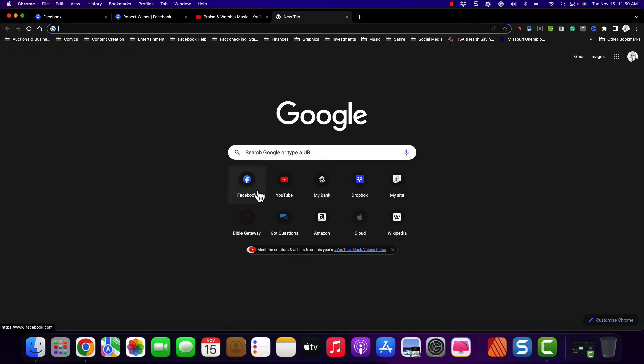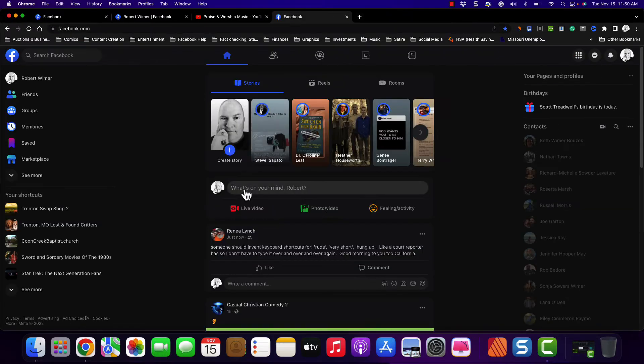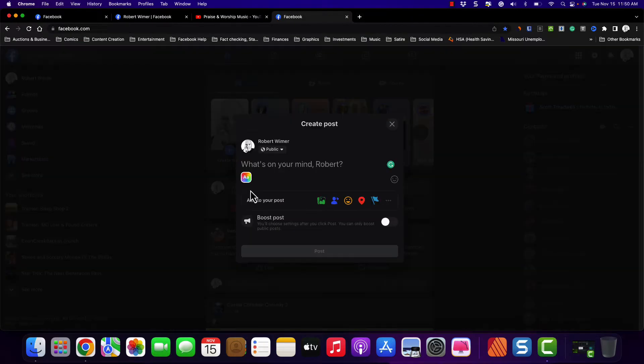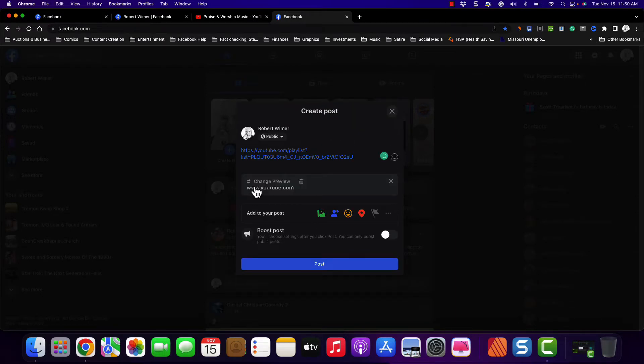Even if I went ahead and copied the code and went on Facebook to paste in the code, it's going to show the exact same thing. That's what it's going to look like. Nothing to distinguish.